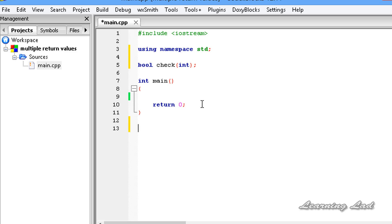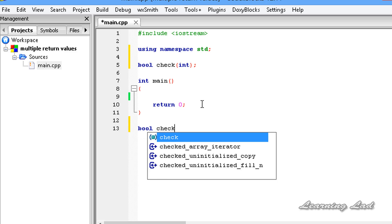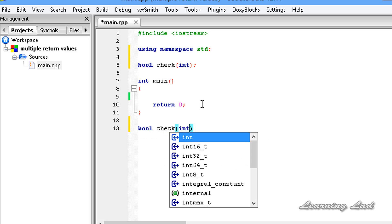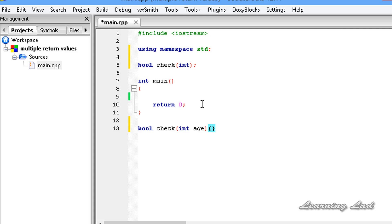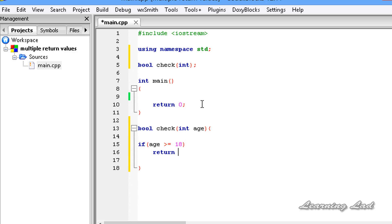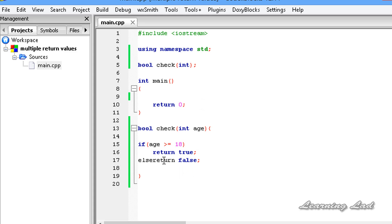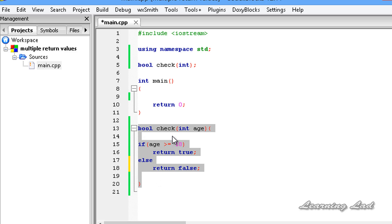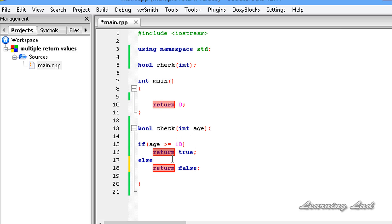After the main function I am going to define the function body. So it's going to be bool check, taking an integer variable called age. Here we are going to use the if statement: if age is greater than or equal to 18, we are going to return true, and else return false. You can see two return statements in this function.